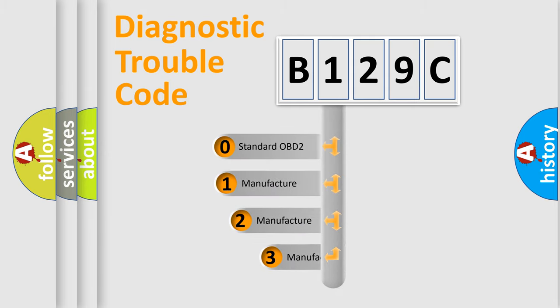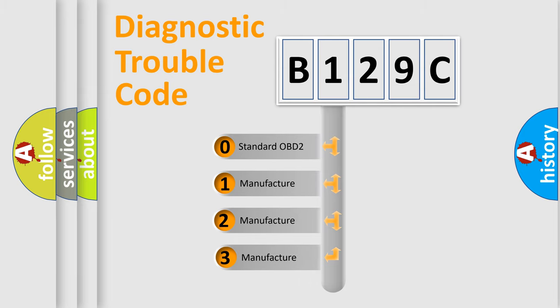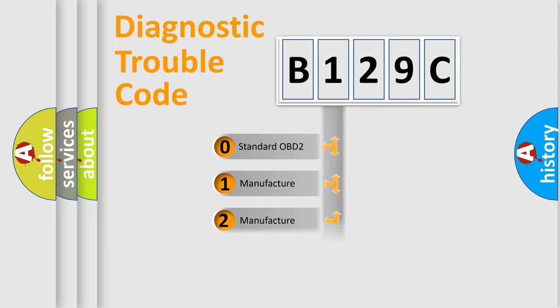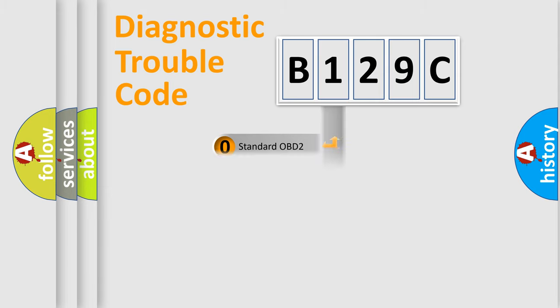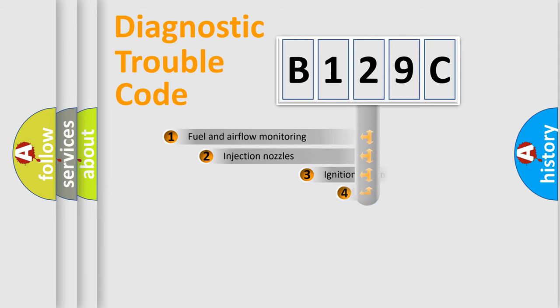If the second character is expressed as zero, it is a standardized error. In the case of numbers 1, 2, 3, it is a more prestigious expression of the car-specific error.